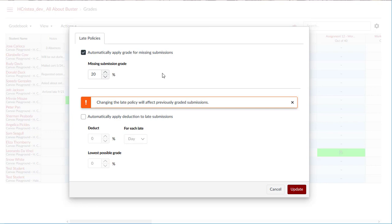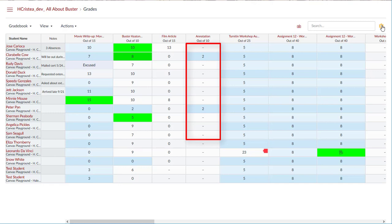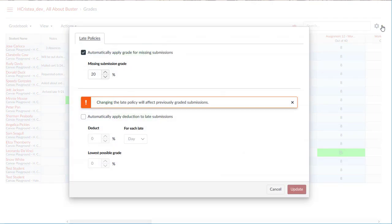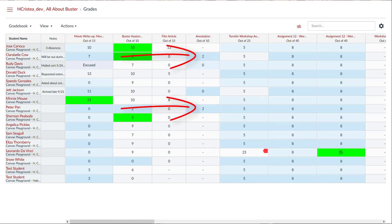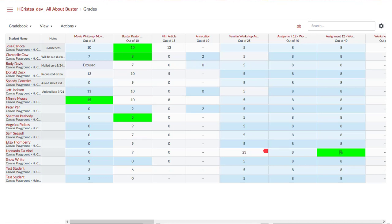For example, if the missing submission grade is set to 20% and the assignment is worth 10 points, all missing submissions for that grade will be awarded a grade of 2 points. Press Update when you are done. To award all missing submissions with a grade of 0, the missing submission grade can be set to 0%. Applying a missing submission policy will not affect previously graded submissions, so it is best to set up any missing submission policy prior to creating and grading assignments.